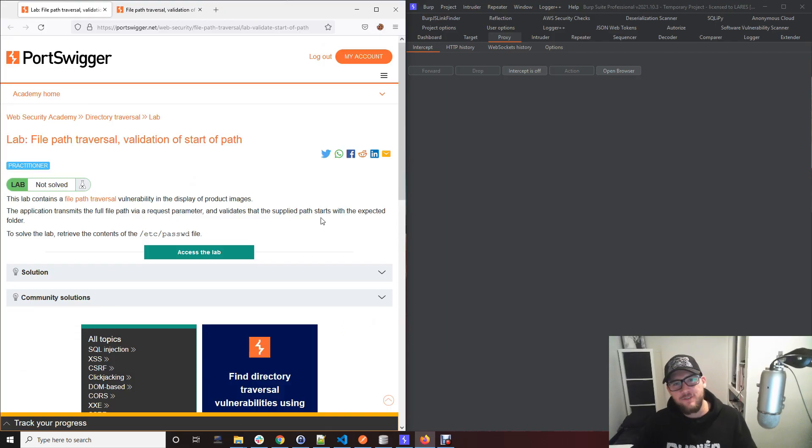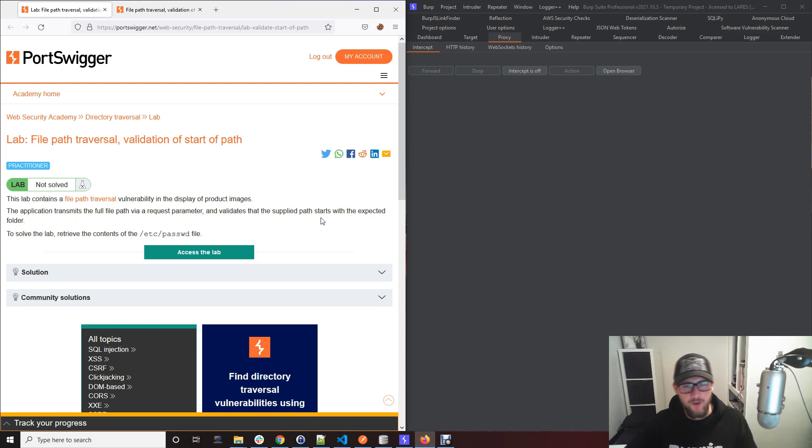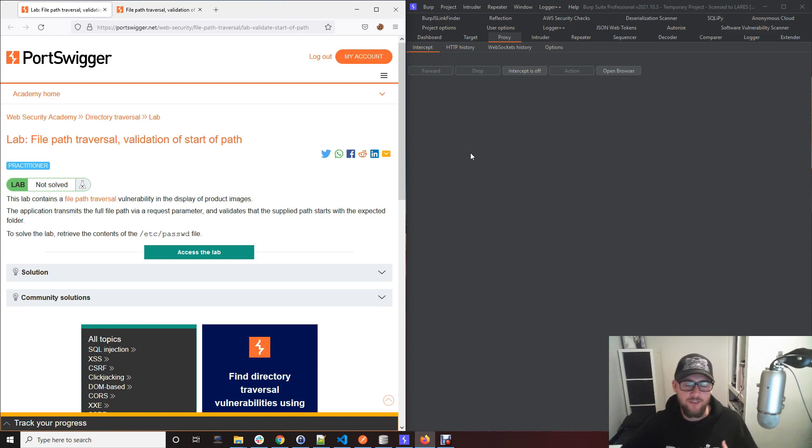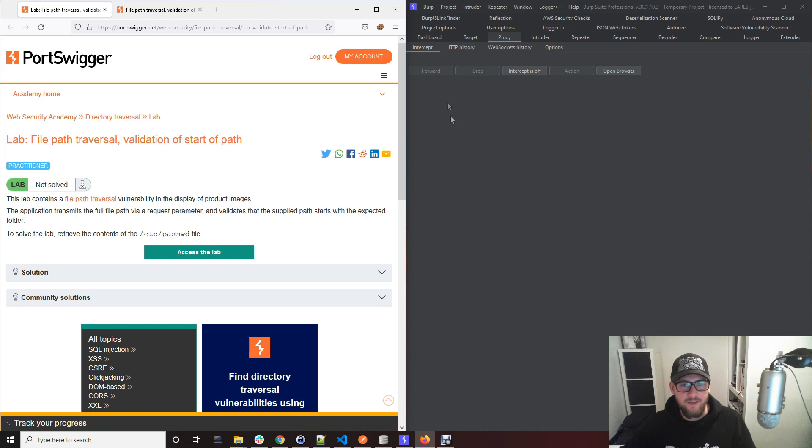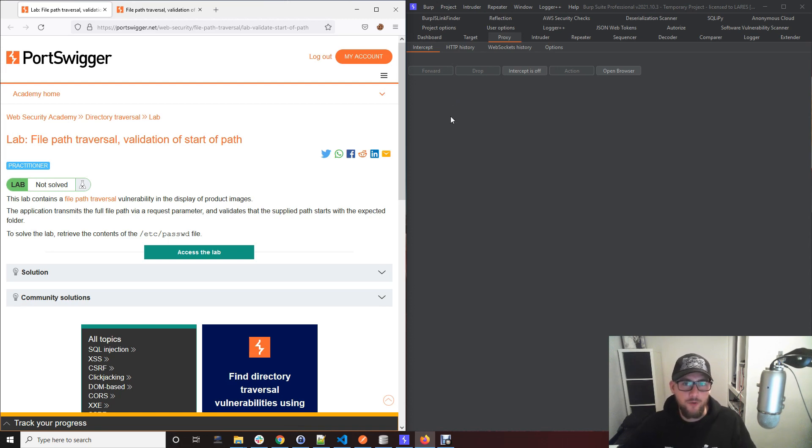What's going on everyone, in this video I want to quickly touch on file path traversal issues. This isn't seen too much, or at least I don't see it too much in day-to-day testing these days, but it's definitely more present back a few years ago. However, it's still useful to know what this issue is in case you do come across it.